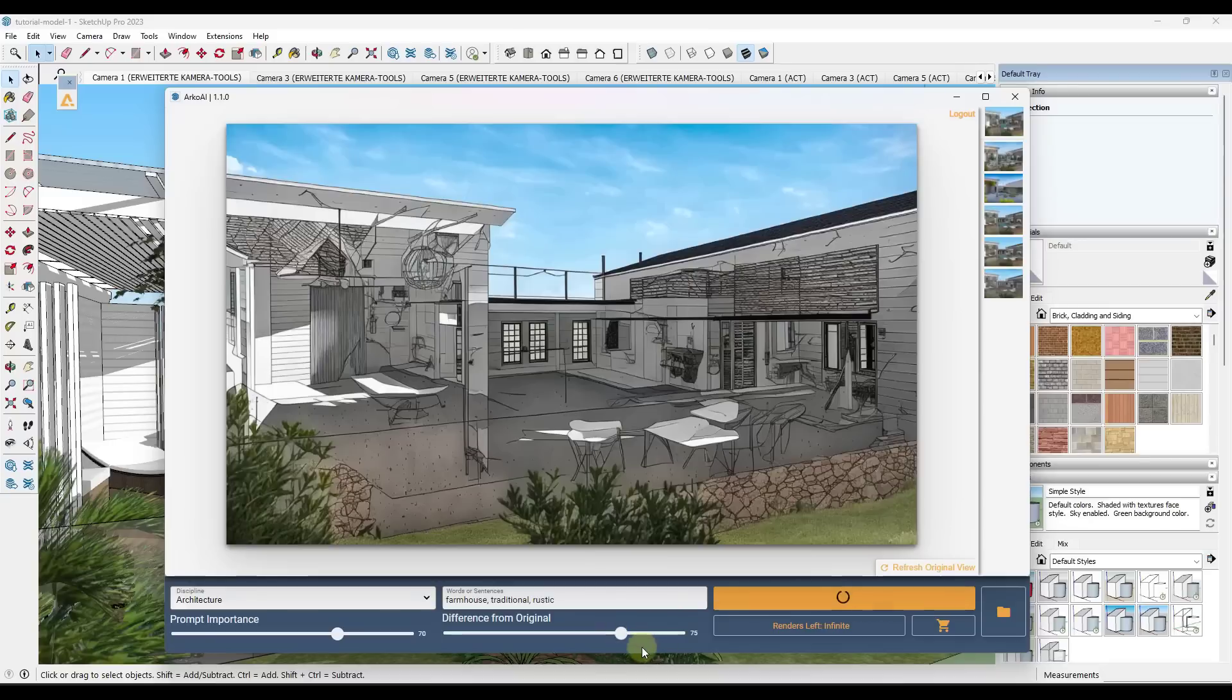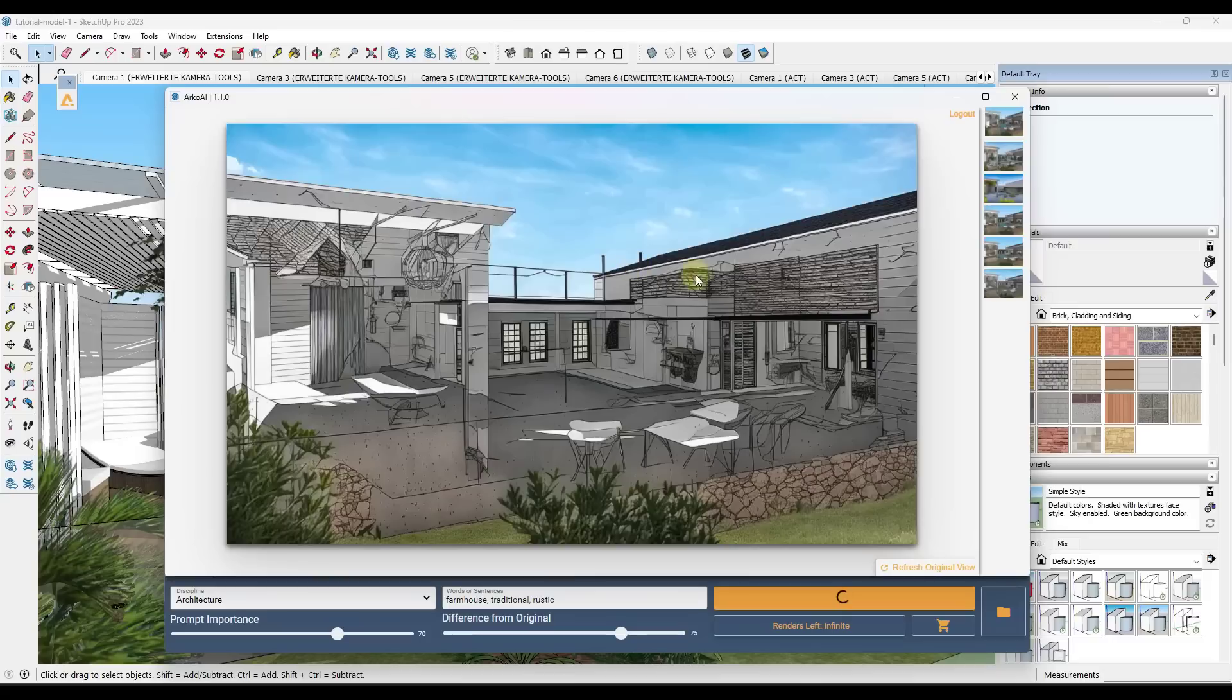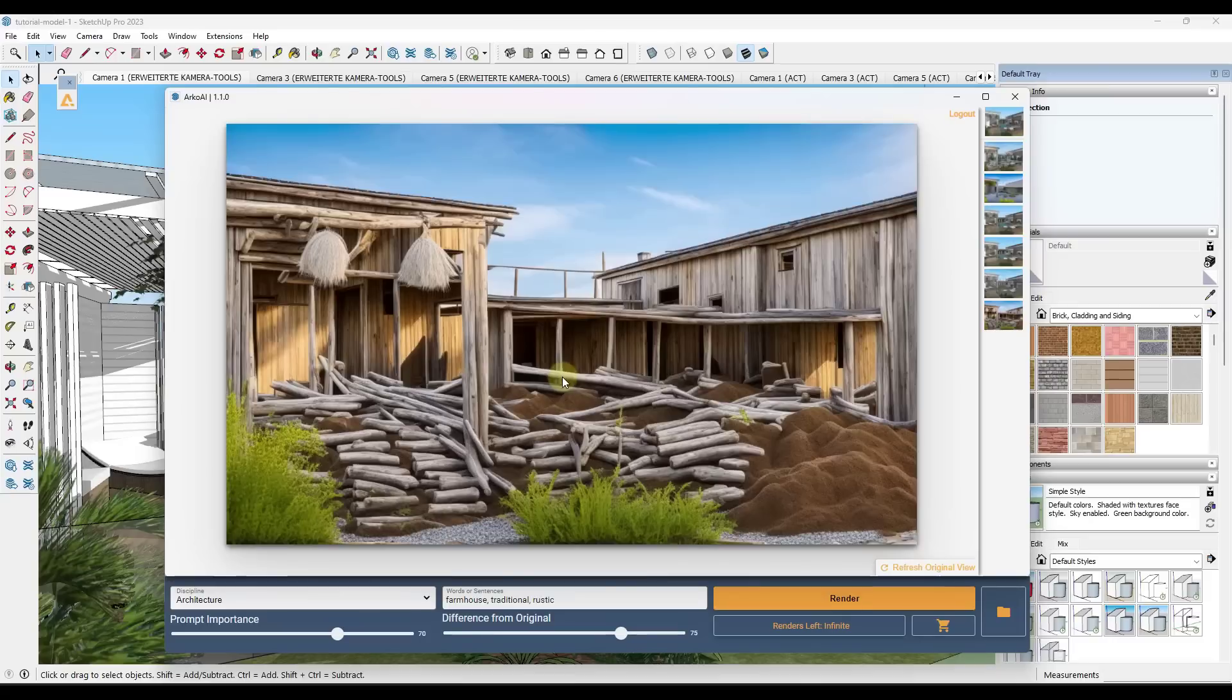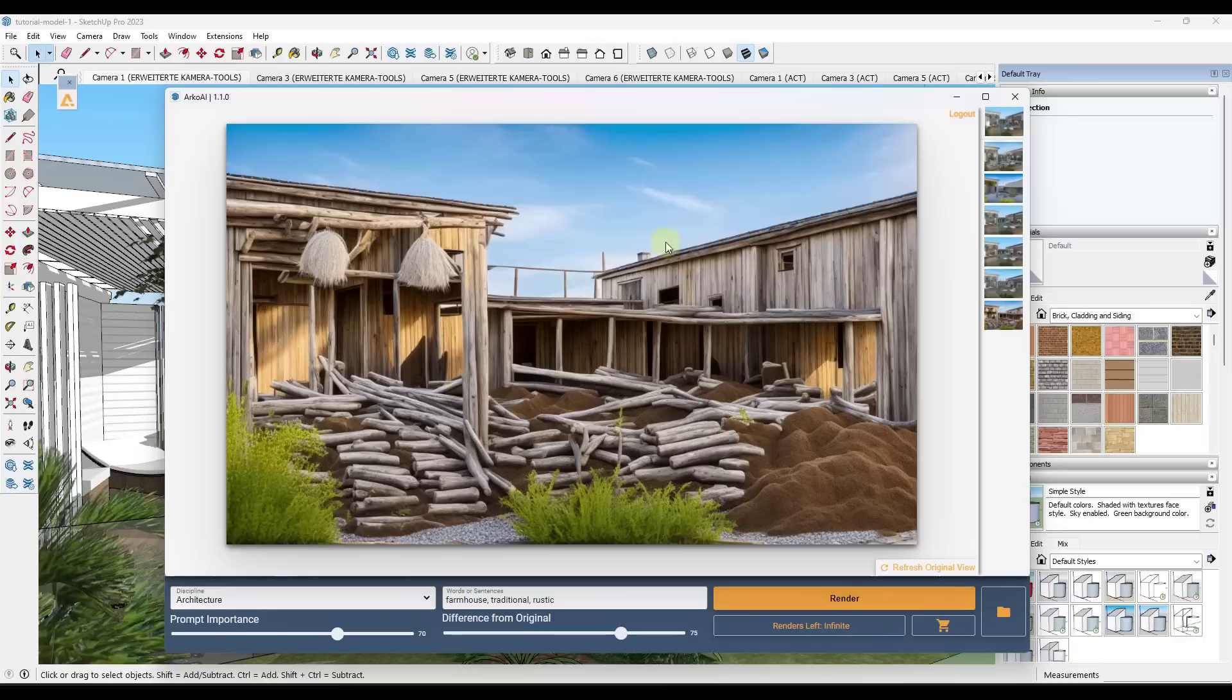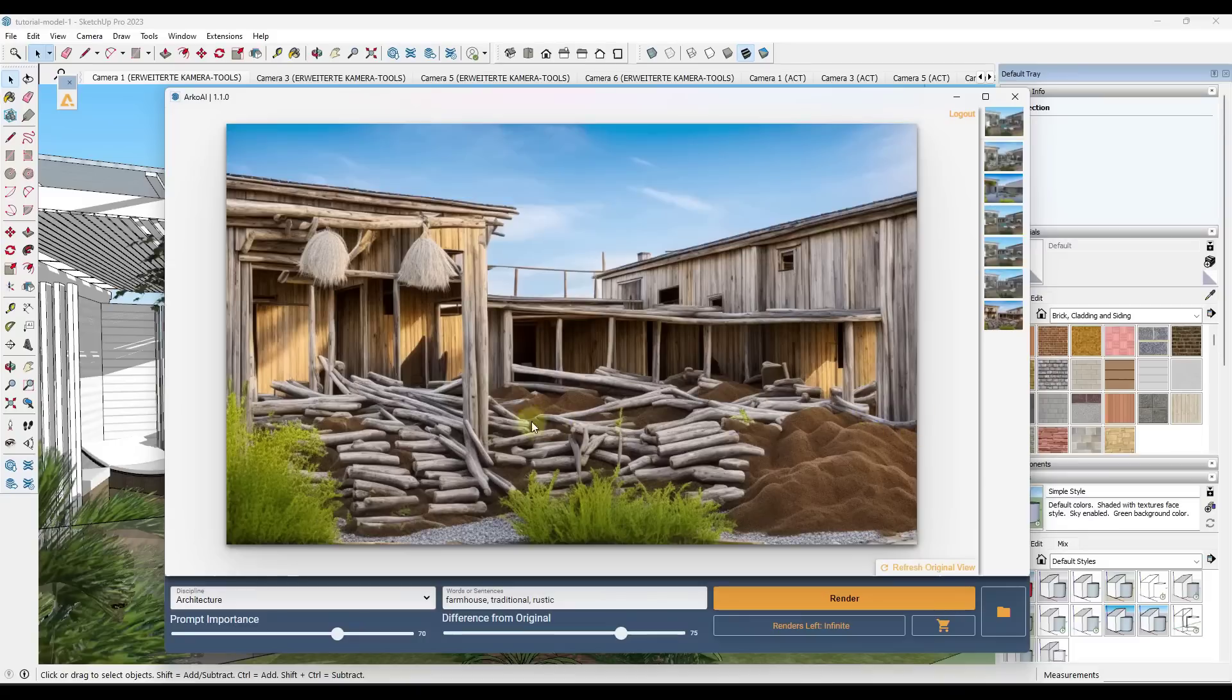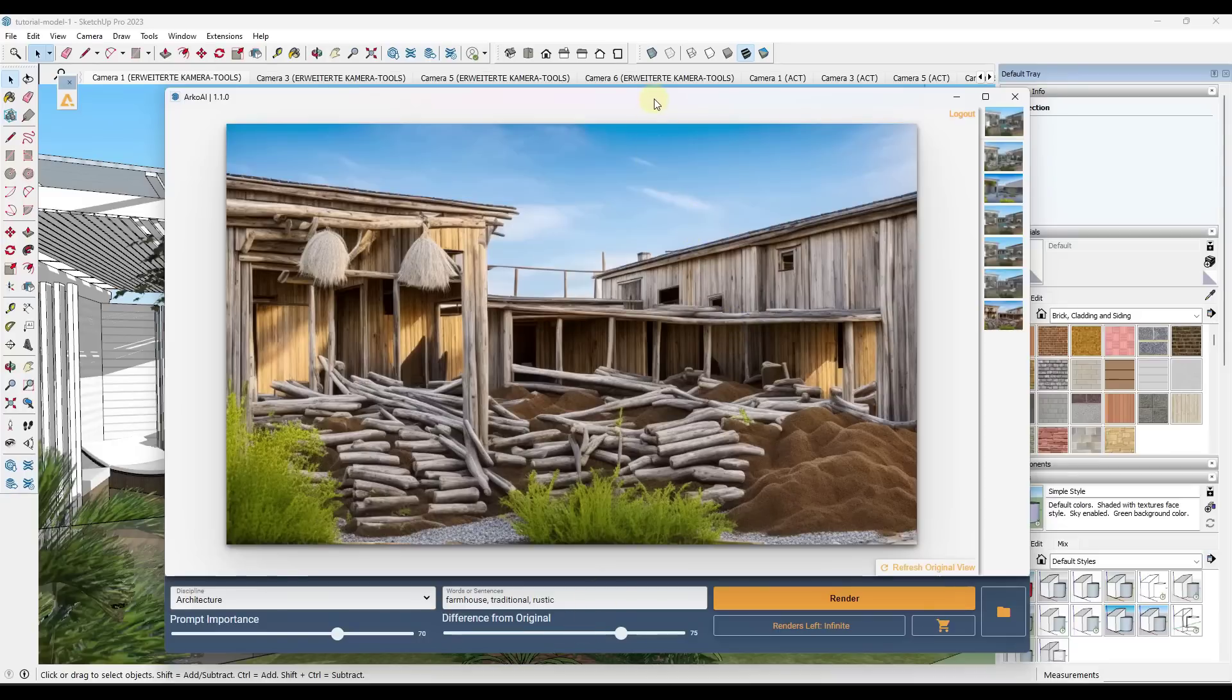In this case, I might want to give it a little bit more freedom. So what I might do is I might bring that difference up a little bit, and it's going to use that image as kind of a base. You can see that the more freedom you give it, the more wildly this can vary. So this is almost some kind of like 1800s fort or something with like a weird pile of dirt in here. You just kind of have to play around with the sliders a little bit in order to get it to do what you want.